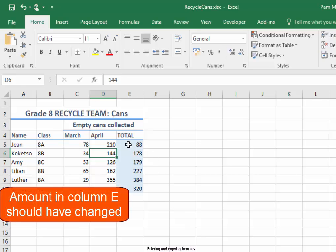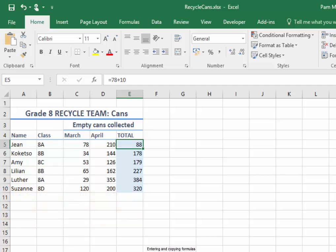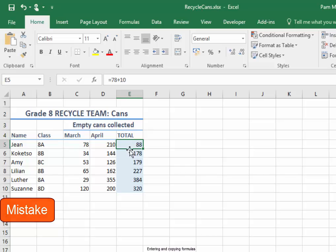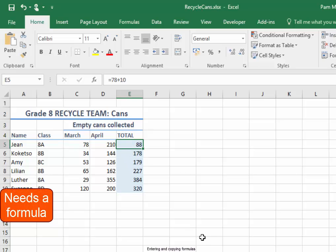That amount should have changed, but it didn't. It didn't change because there's a mistake — the cell does not have a formula.